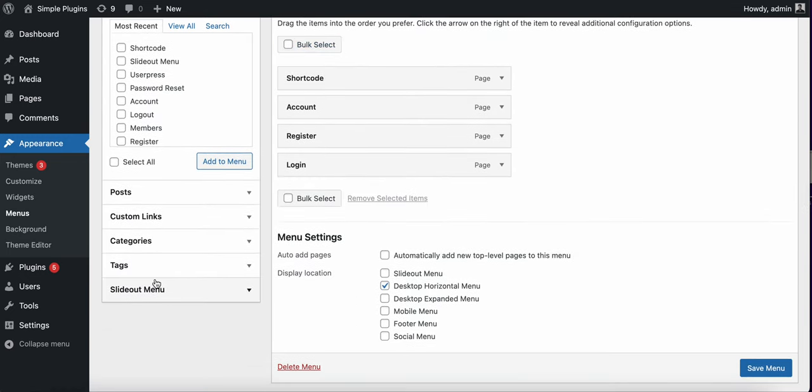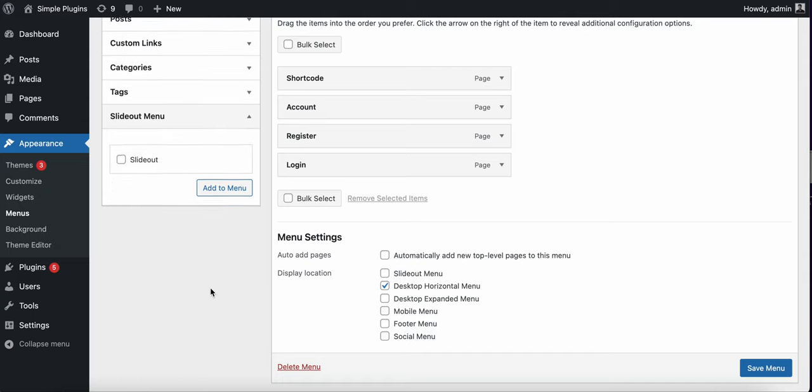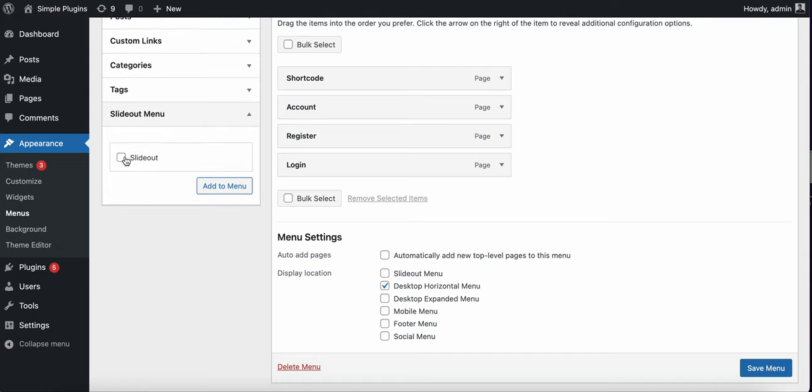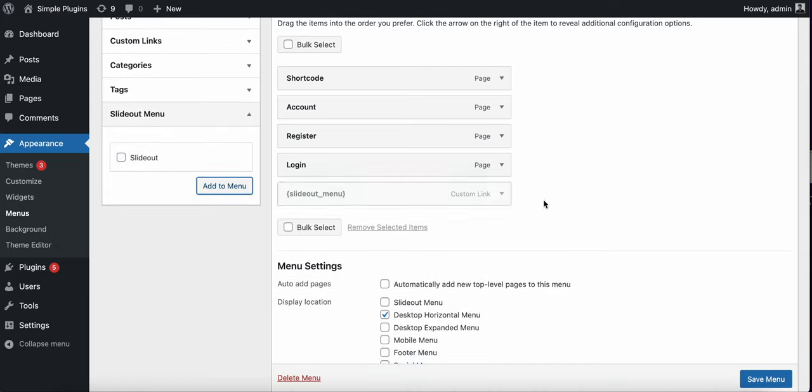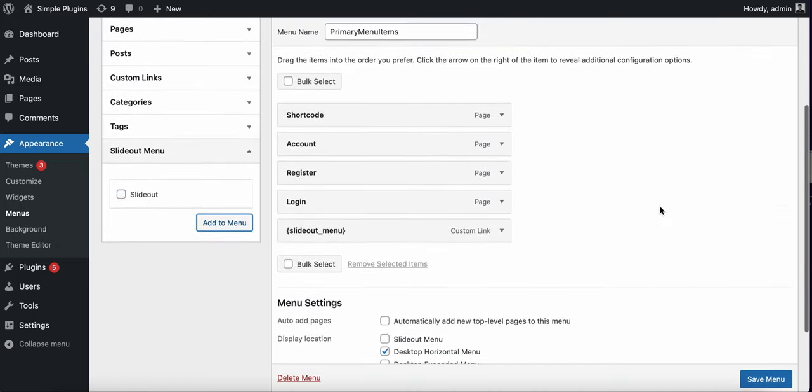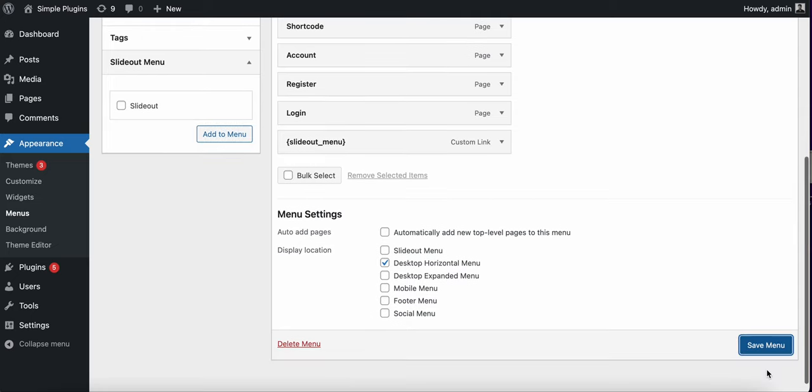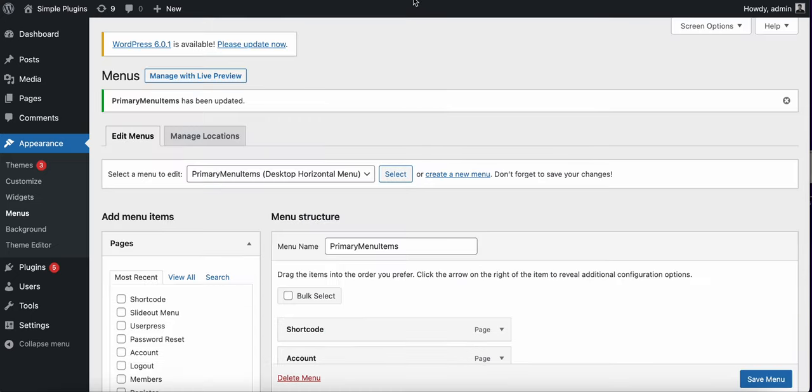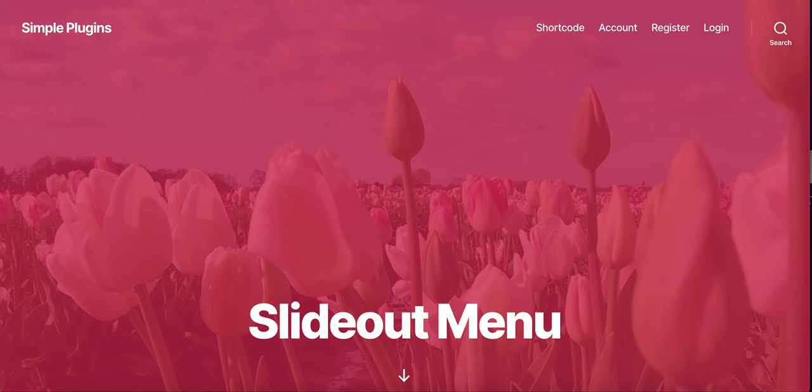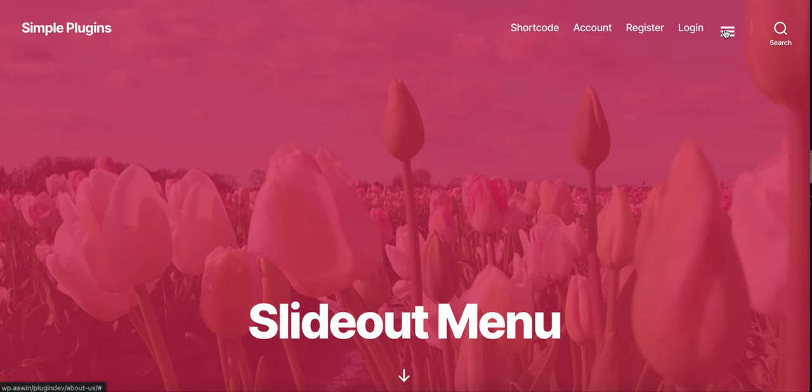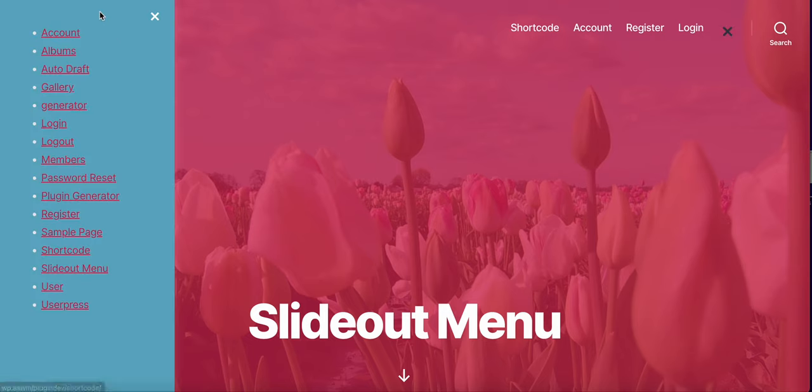You will have one more item displayed. You can click on add slider to your primary menu, save it, and here we have the hamburger icon displayed.